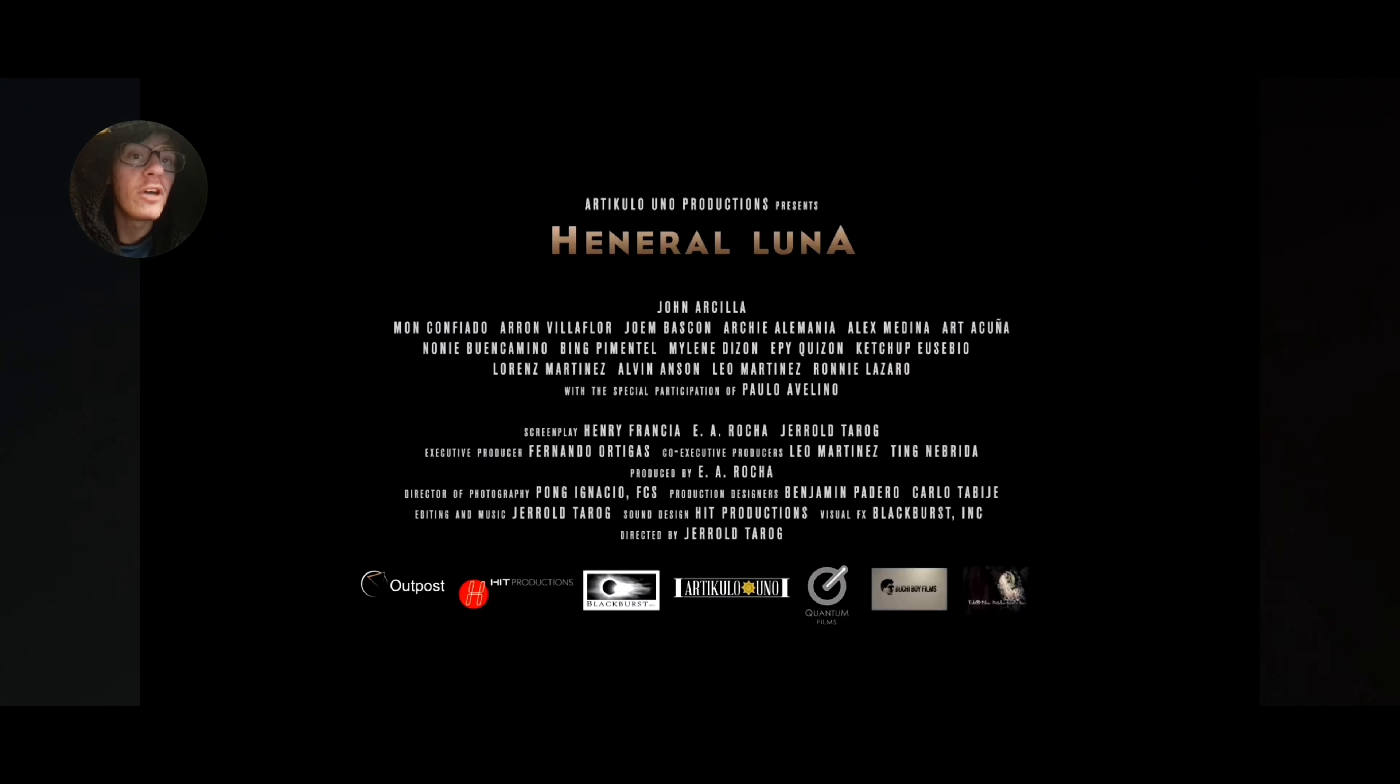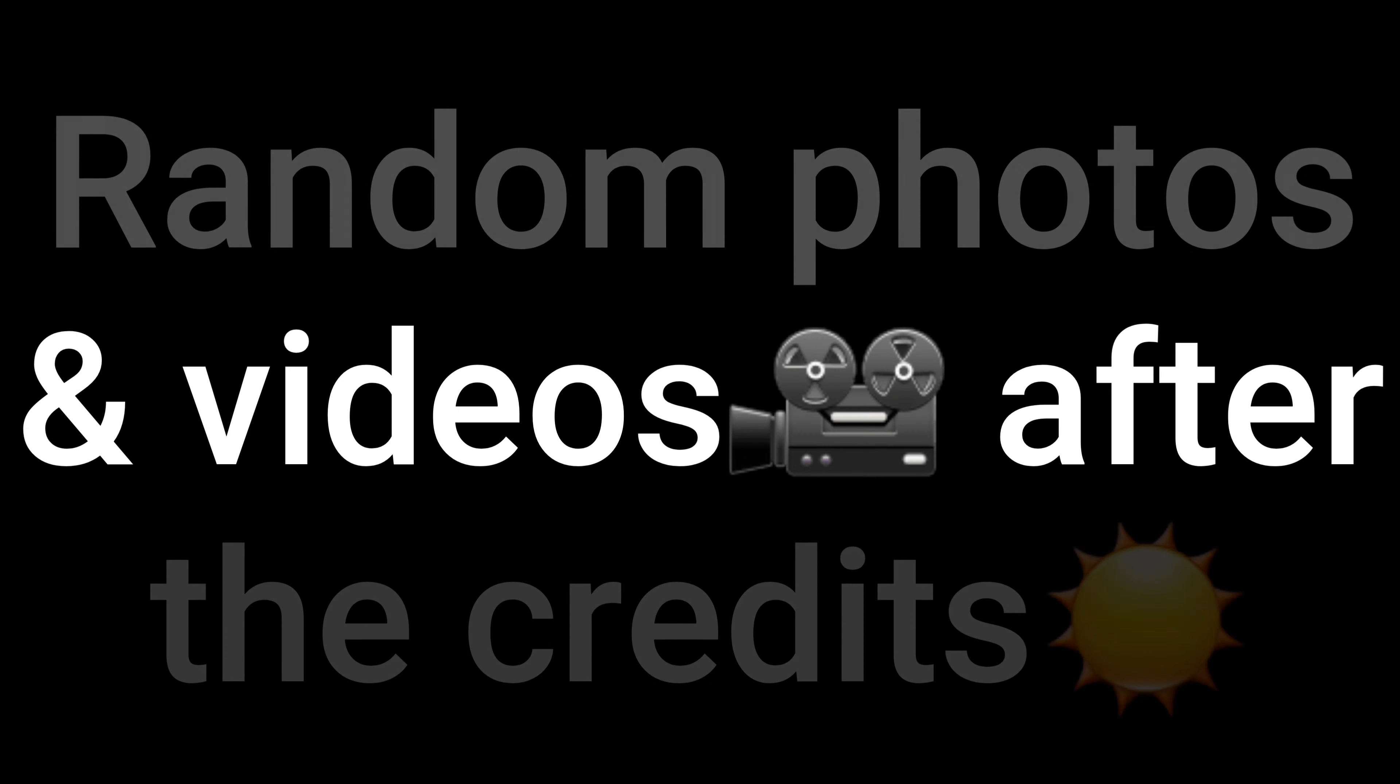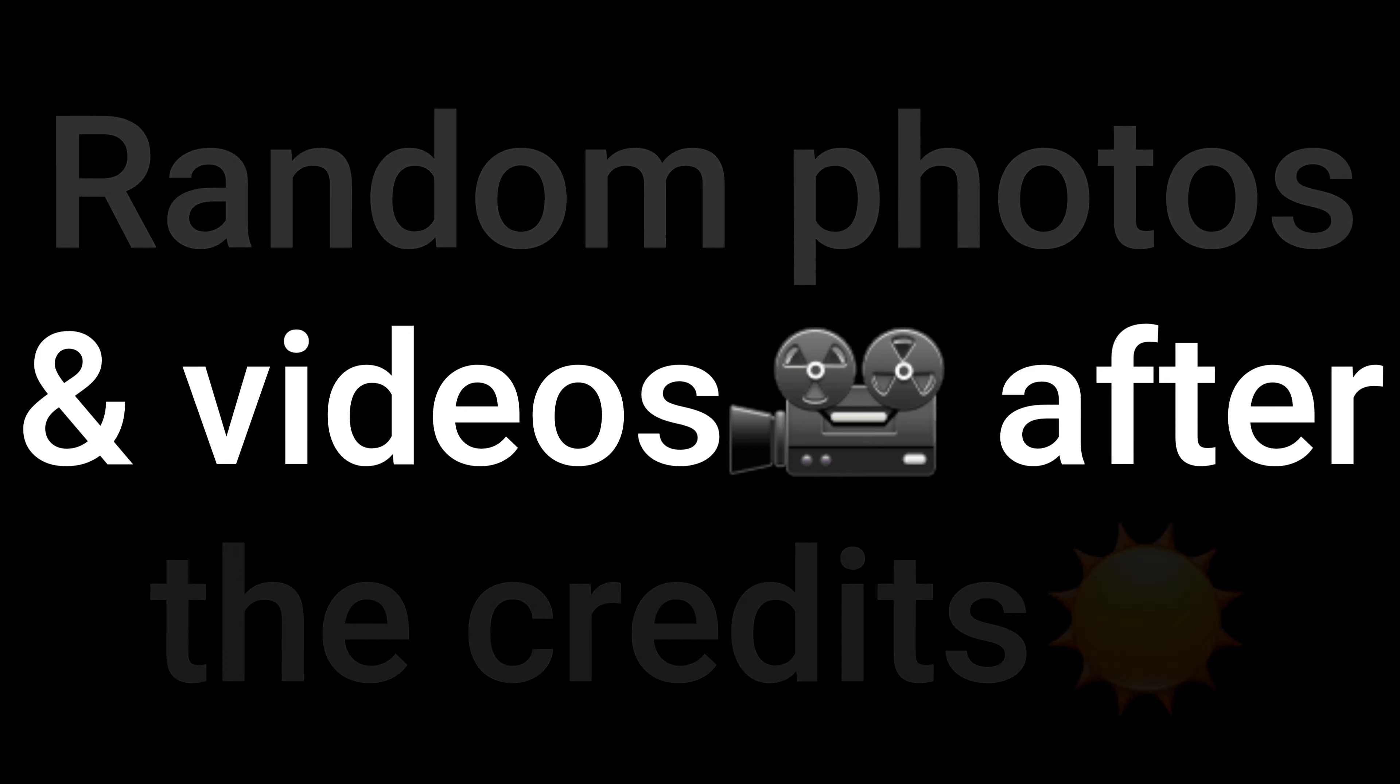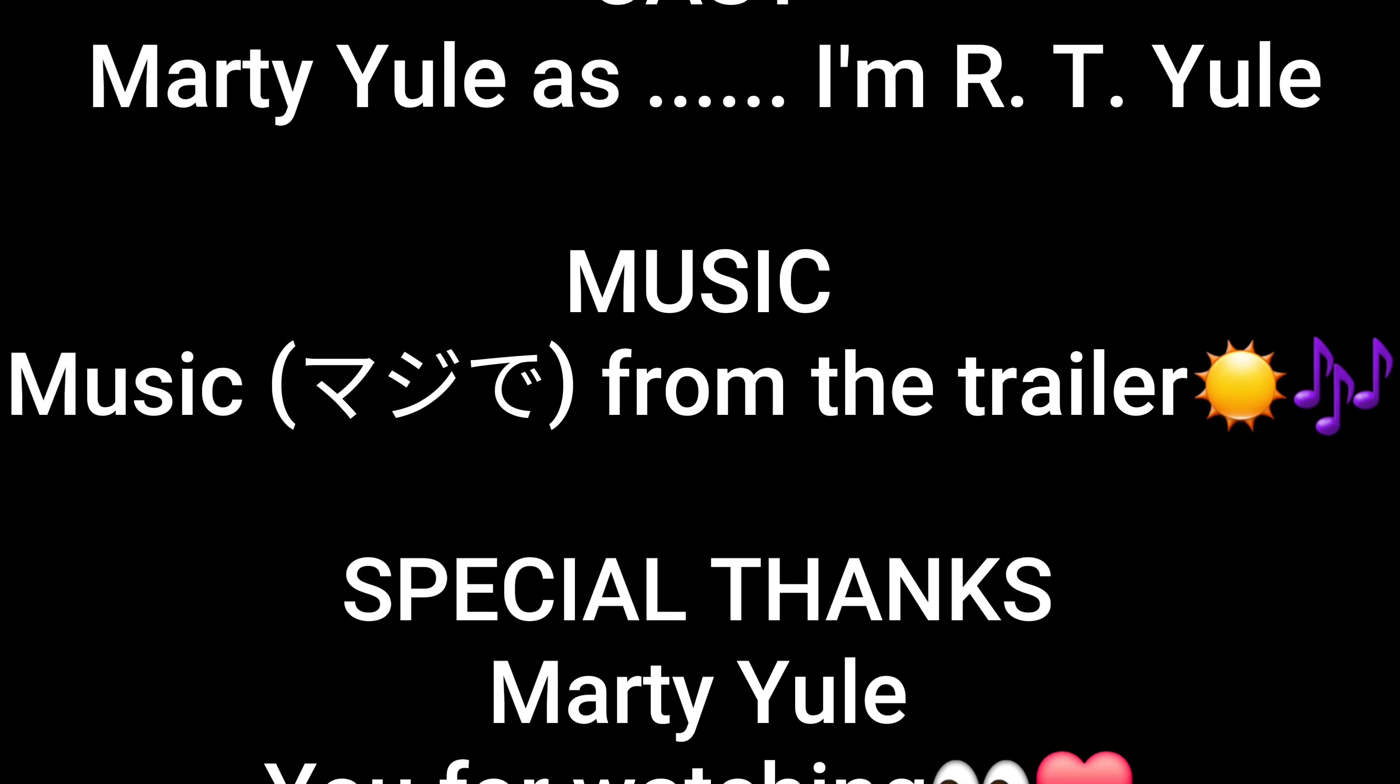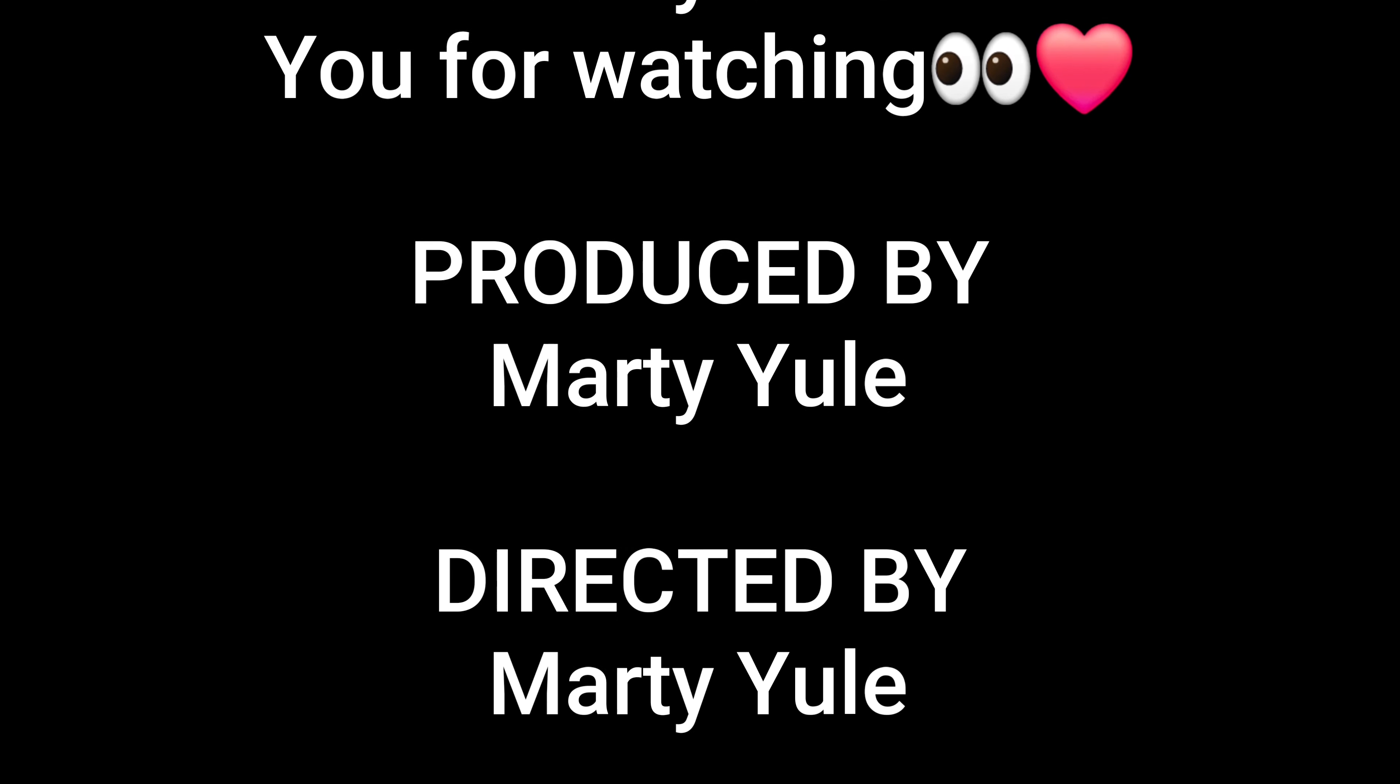Henry or Luna? Why can't we all just get along? Why can't we all just get along? Random photos and videos after the credits. Cast. Martial as I Martial. Music from the trailer. Special thanks to Martial and you for watching. Produced by Martial and directed by Martial.